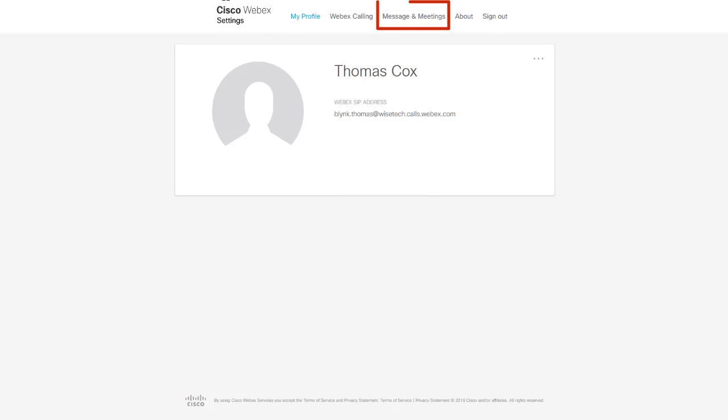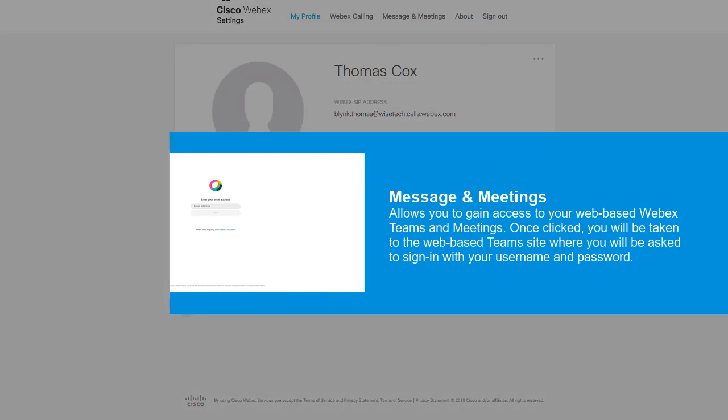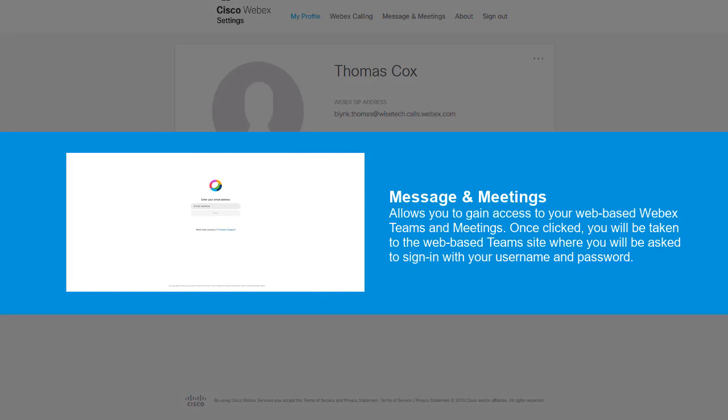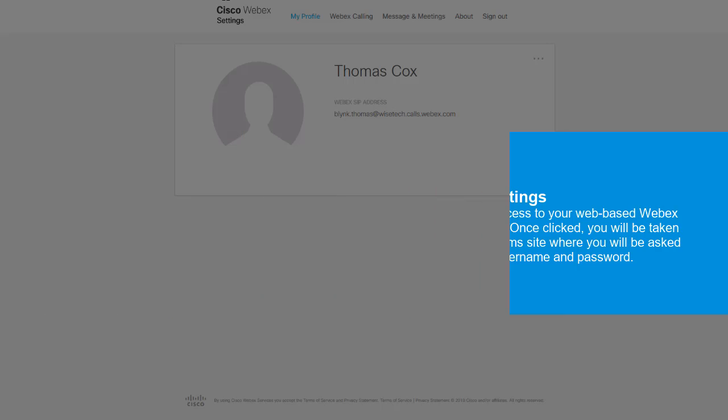Message and Meetings allows you to gain access to your web-based WebEx Teams and Meetings. Once clicked, you'll be taken to the web-based Teams site where you'll be asked to sign in with your username and password.